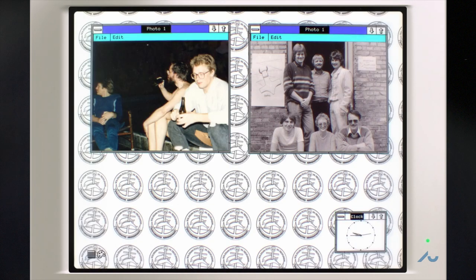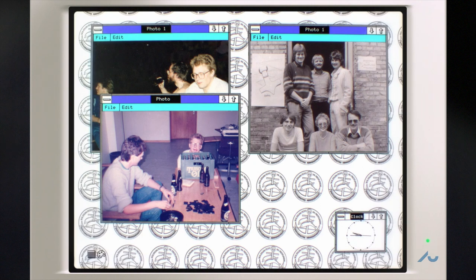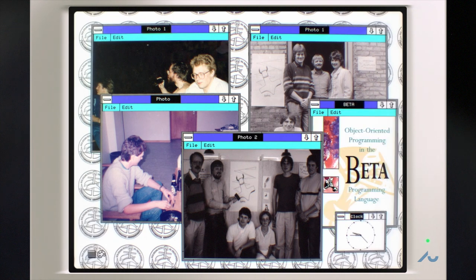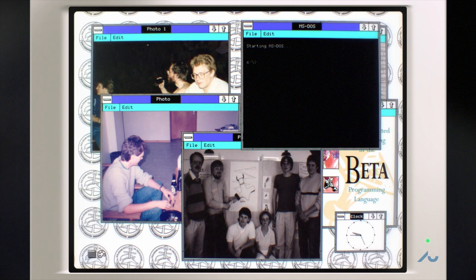Right after I graduated with a master's degree in 1988 from Aarhus University, I started Mjolnir Informatics with a group of researchers. The goal was making Beta the new programming language of choice.